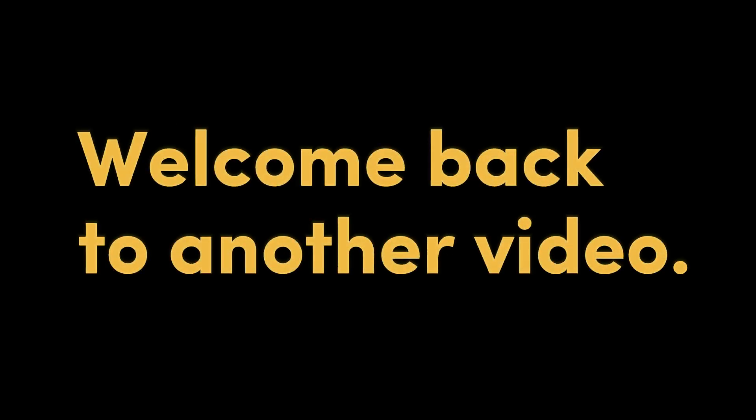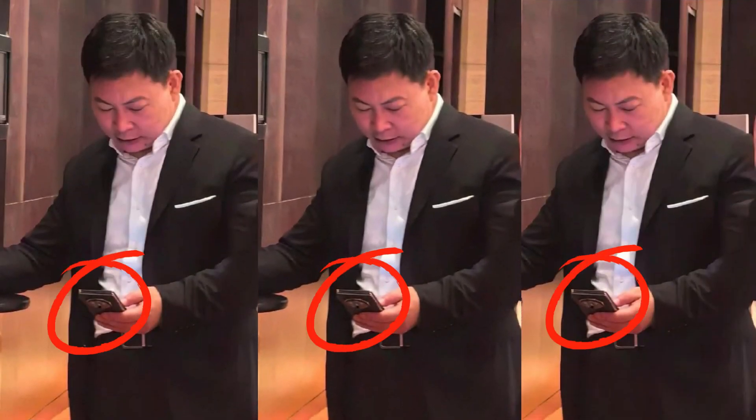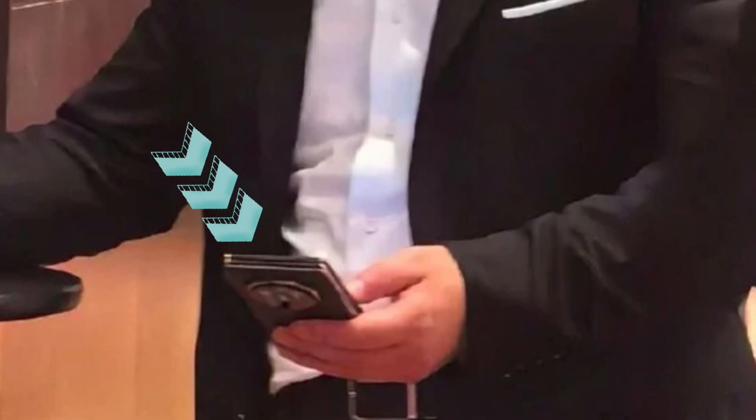Hey everyone, welcome back to another video. So some weeks ago we came across some leaked news that Huawei is preparing to launch the world's first tri-fold foldable smartphone, which is expected to arrive later this September.